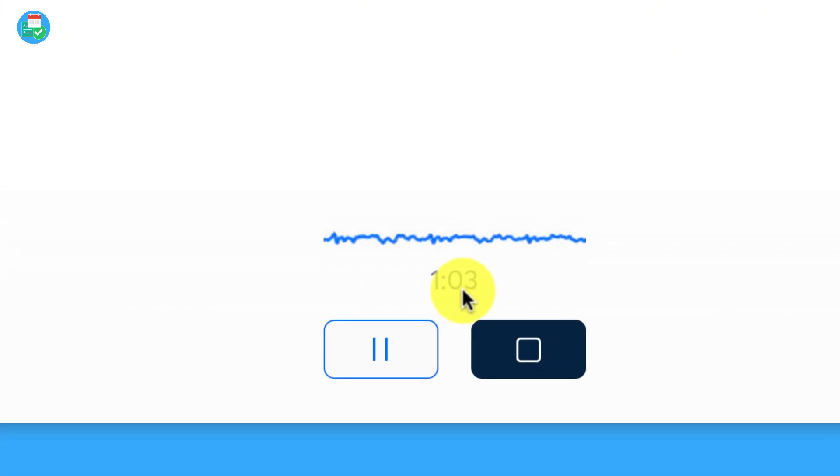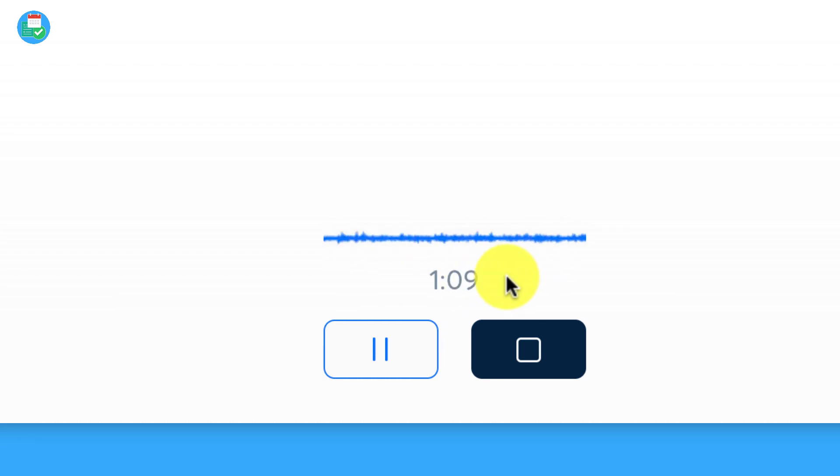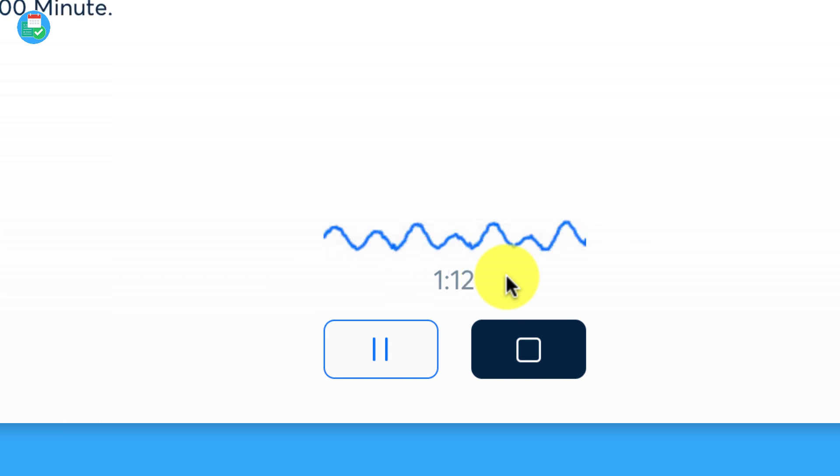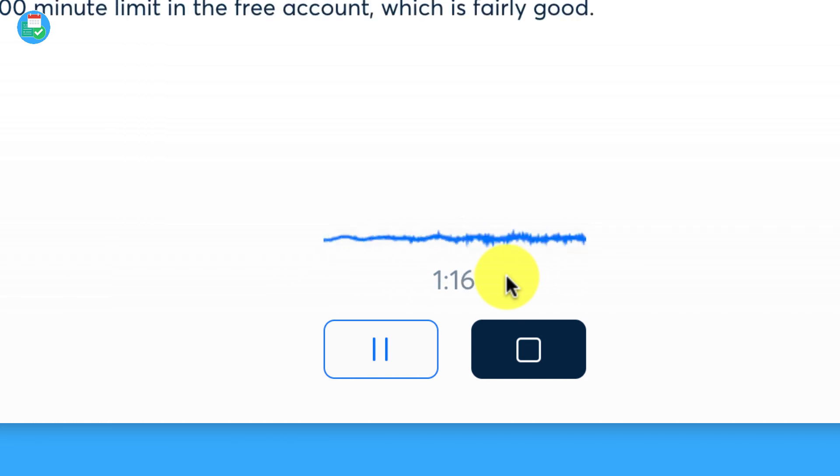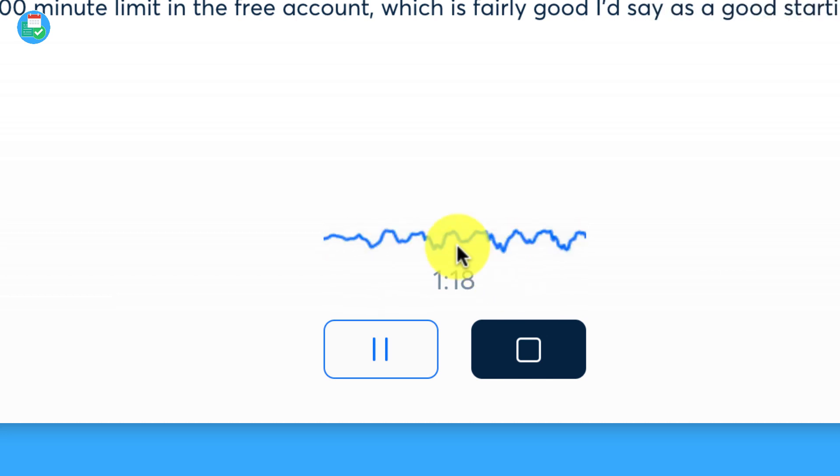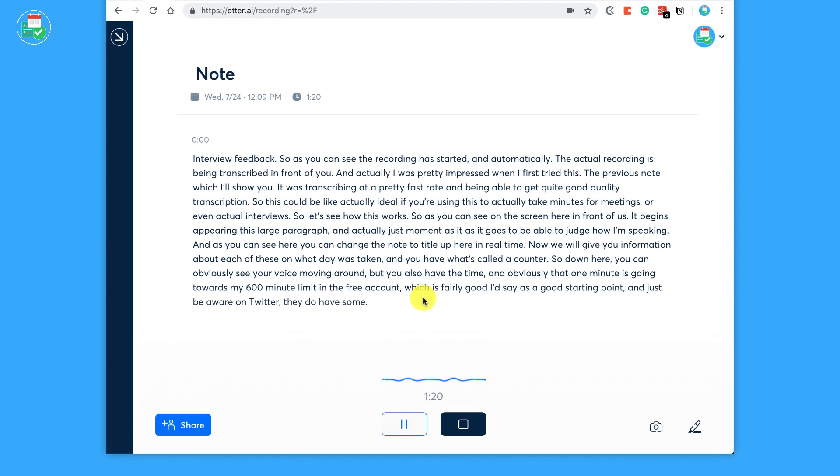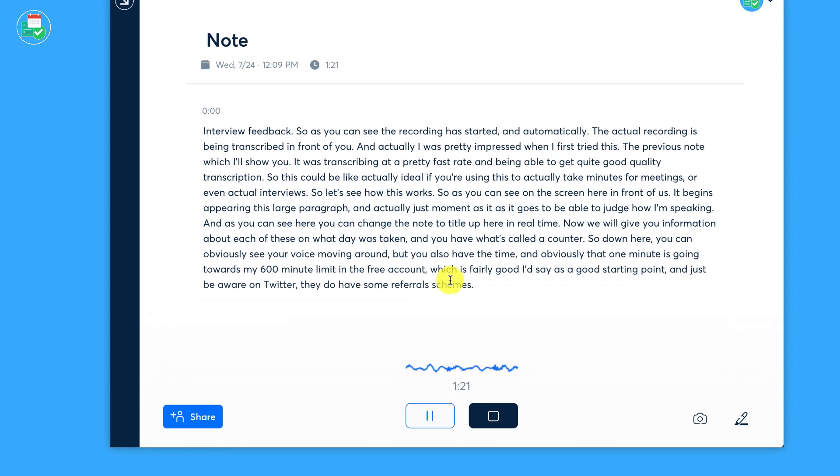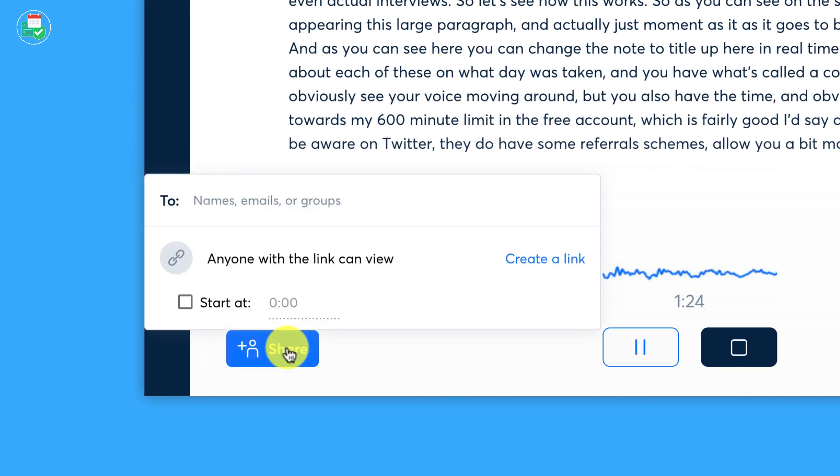Now we will give you information about each of these, like what day was taken. And you have what's called a counter. So down here you can obviously see your voice moving around, but you also have the time. And obviously that one minute is going towards my 600 minute limit in the free account, which is fairly good I'd say as a good starting point. And just be aware on Twitter, they do have some referral schemes to allow you a bit more.